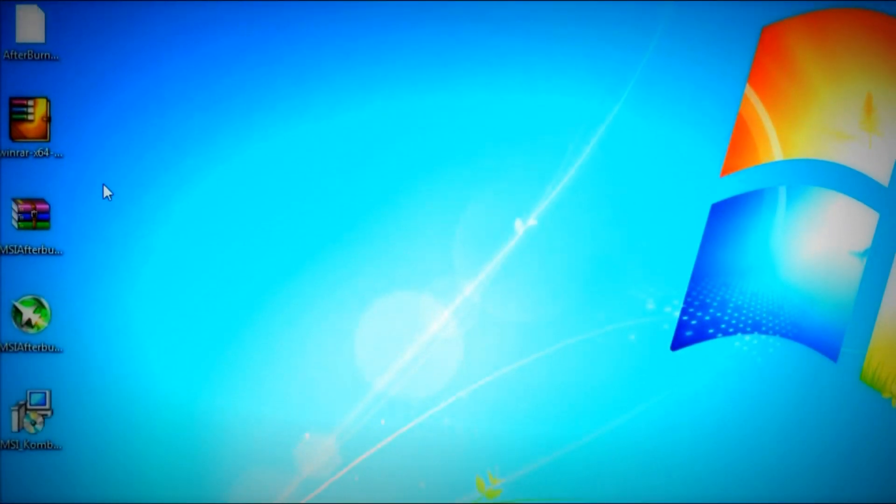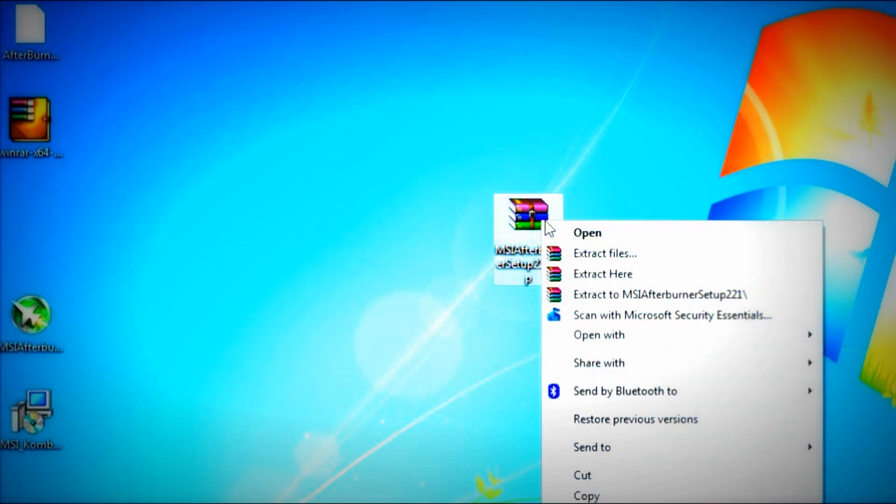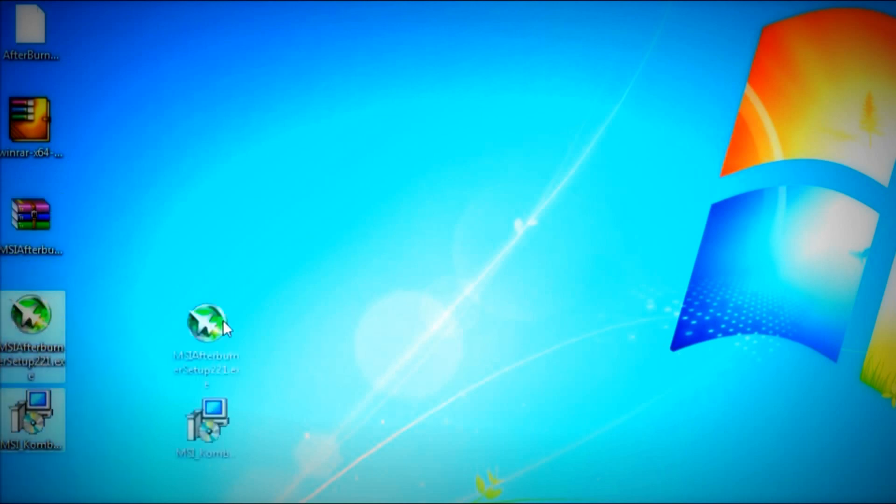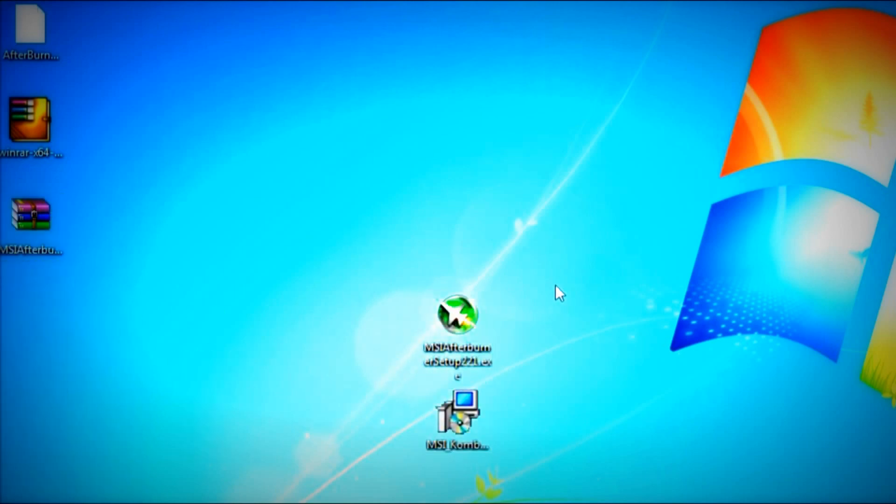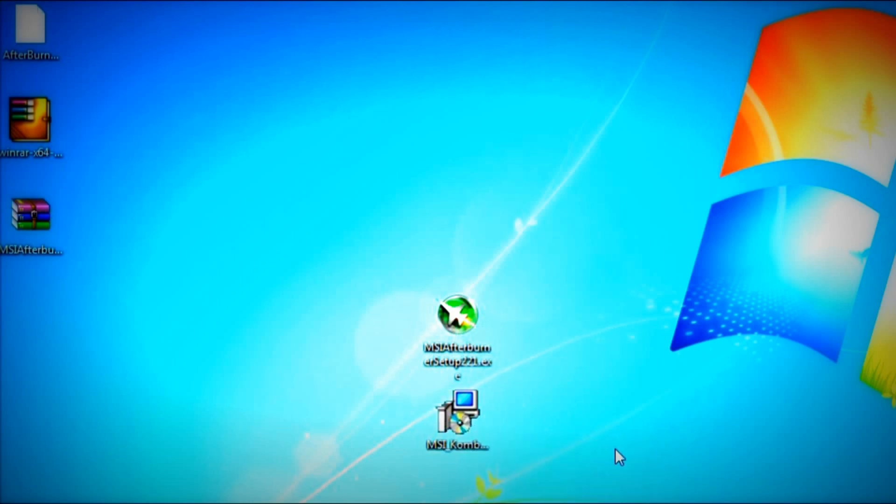Here's the software right here that you were going to download. It is in a zip file. You need to extract it first. Just extract it out right here. Once you extract it, two files will be extracted. And that would be the MSI Afterburner and the MSI Combuster. Both of these are executable files. And I would recommend that you install both of them. But for this tutorial, the main priority is to get Afterburner working to record your videos.